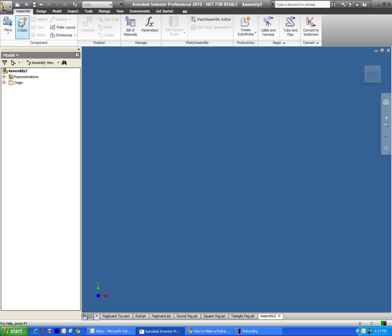First of all, I'm going to press place here, and that will allow me to browse my computer and find the files that I'm about to import.